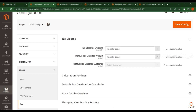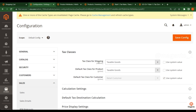So what is the tax class? In this section we have three options: tax class for shipping, default tax class for product, and default tax class for customer. In this video I will discuss about the tax class for shipping. In the previous video we have already discussed about the product.